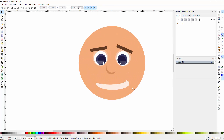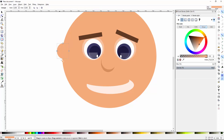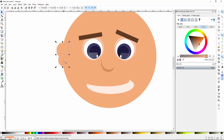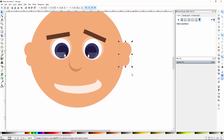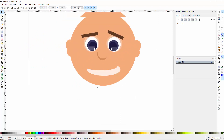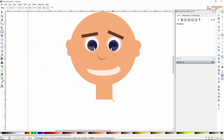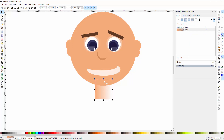Now let's continue with the ears — also very easy to do. A big circle on top and a small circle beneath, and you've got an ear. Group them, duplicate, and flip horizontally to create the second ear. Up next, let's create a neck using a rectangle. We make use of the gradient — a linear gradient — then press F2 and move the gradient handles to make a vertical gradient. On top we'll use a slightly darker skin tone and on the bottom our regular skin tone.